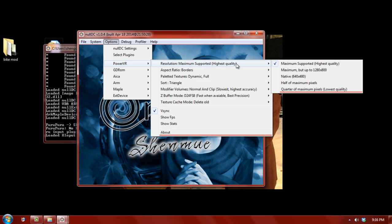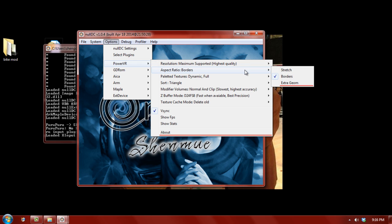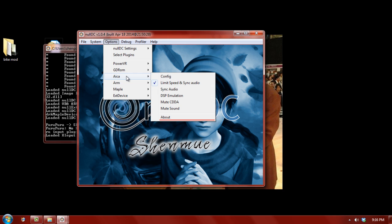borders is just black bars around the borders. And then, extra geometry is to put into widescreen. And then, you have your sound options.